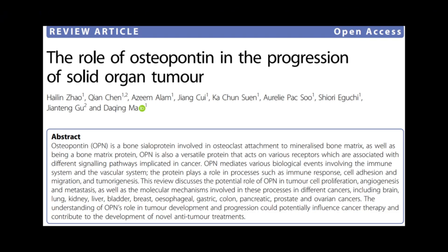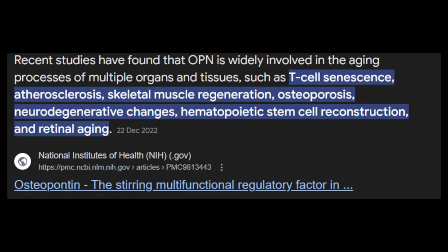Osteopontin, this secretion from senescent cells, is linked to various age-related diseases and even some cancers. It may just be coincidental as a byproduct of cellular growth found throughout the body, and it doesn't necessarily implicate it in cancers — meaning if you have osteopontin, it will cause cancer. It probably can contribute to cancerous growth indirectly, but it doesn't necessarily mean it is the direct cause of cancer.